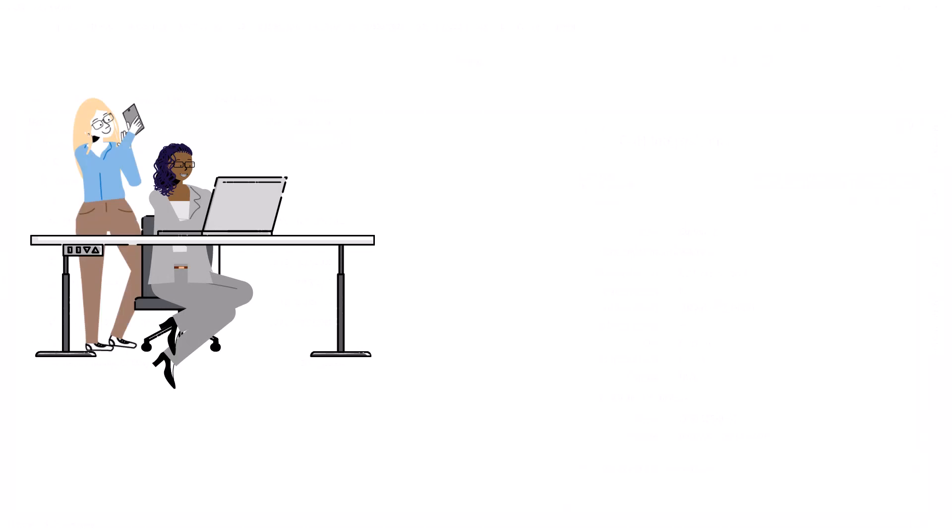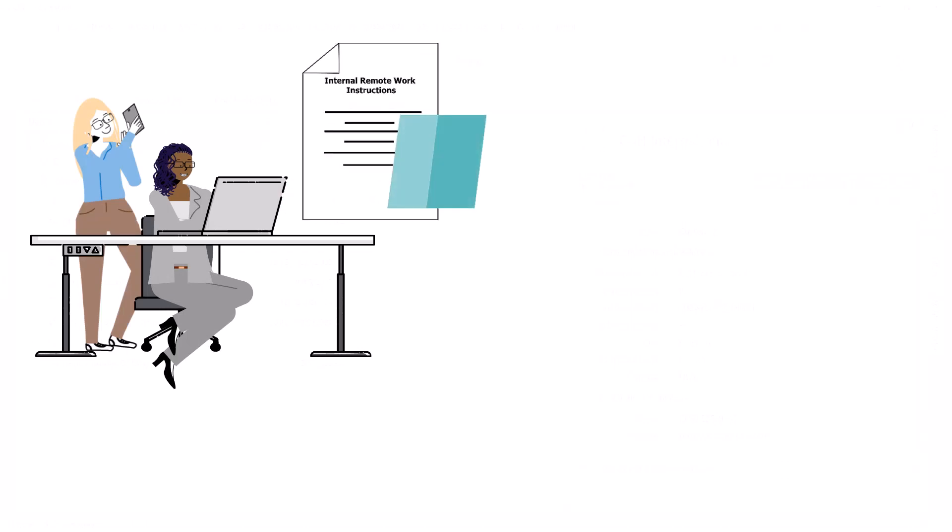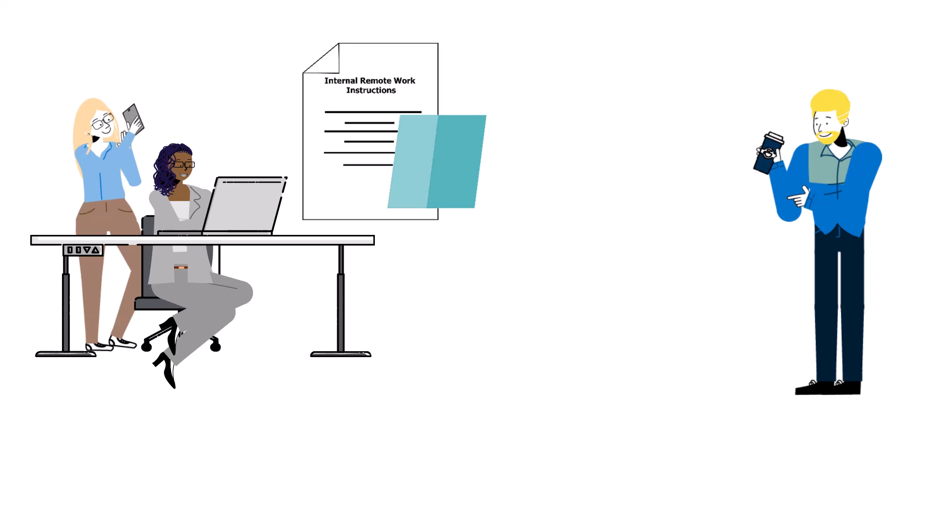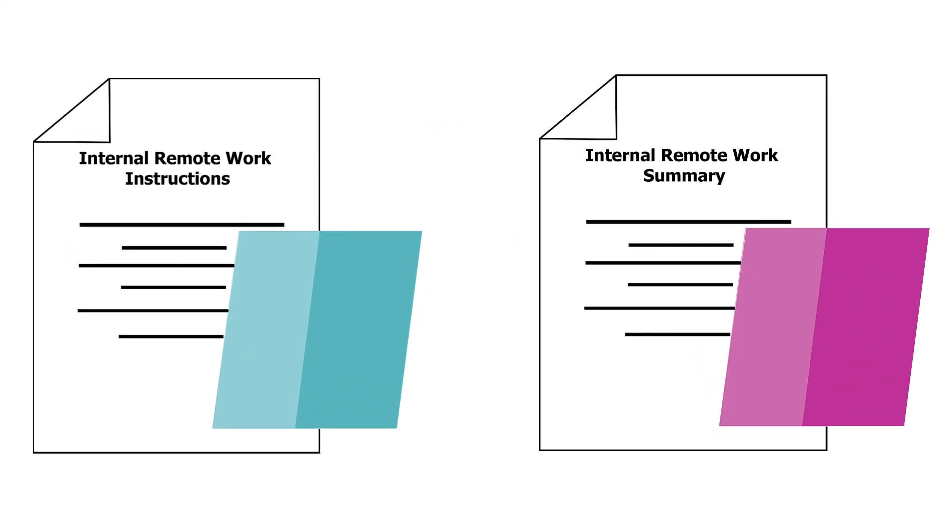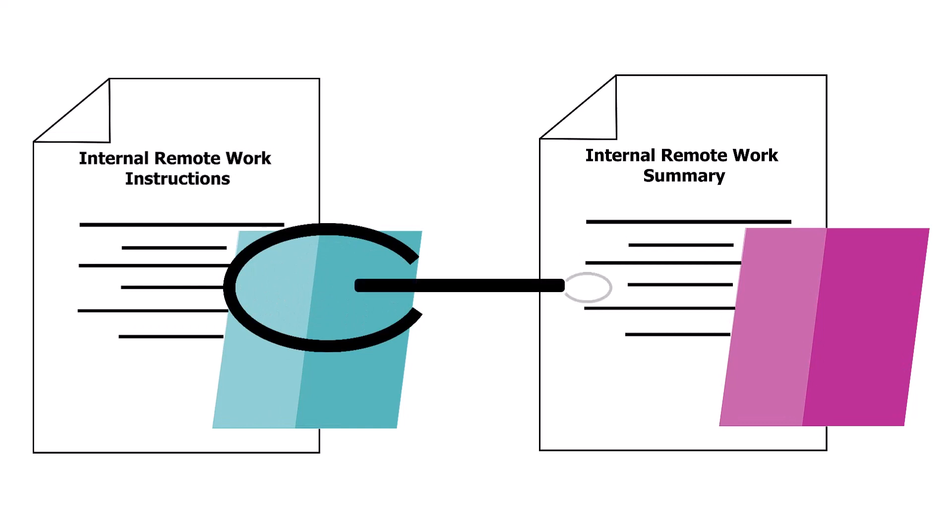For example, Tina and Kimberly are working on internal instructions for remote work and Andy is doing some background work for them by gathering valuable information. He creates a document of all the information he has gathered, but now he needs to link it with what Tina and Kimberly are working on.